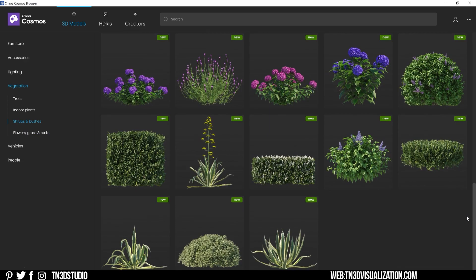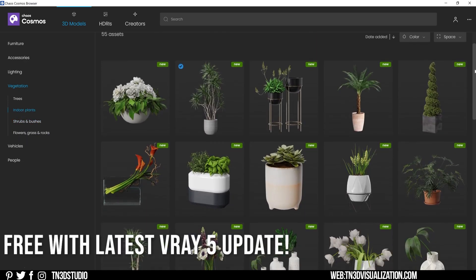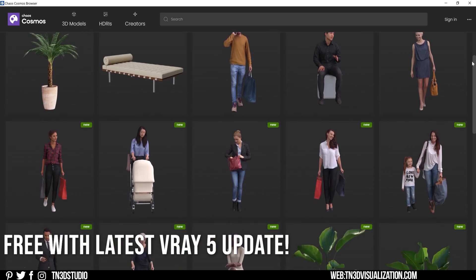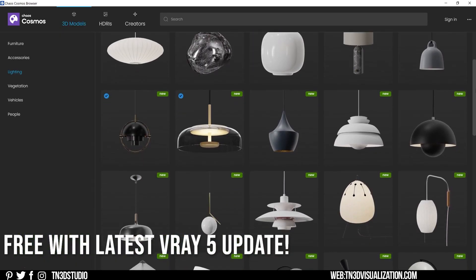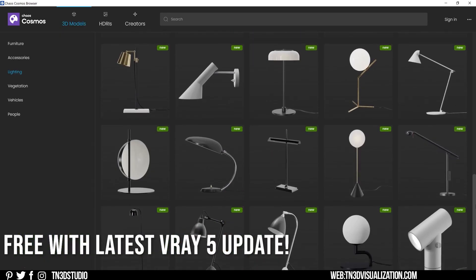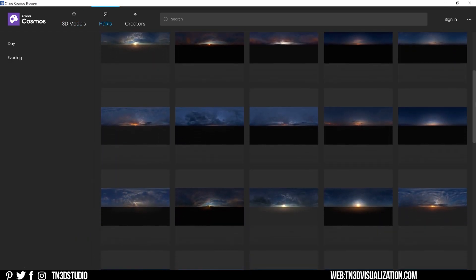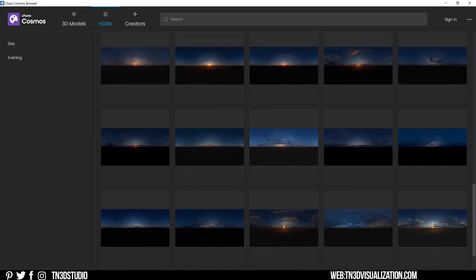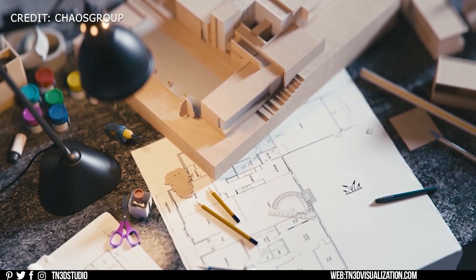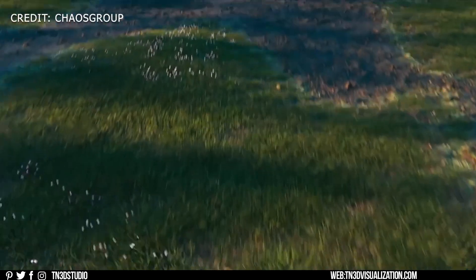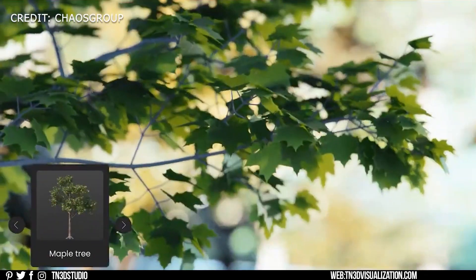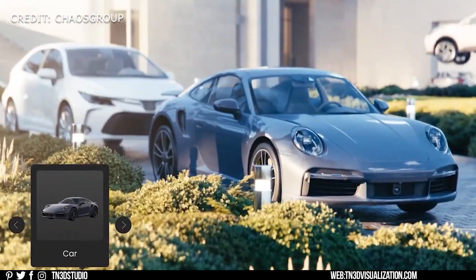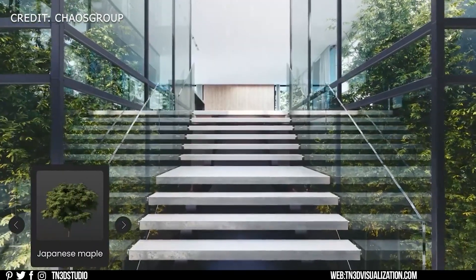The last piece of good news: there is no subscription fee for Chaos Cosmos. This is a totally free tool that is available with the latest V-Ray 5 update. Be sure to check out the new Chaos Group website and hook yourself up with some free 3D assets. Also, the video for the full keynote event will be linked in the description. Let me know in the comment section what you think of Chaos Cosmos, the quality of the 3D assets, and even what they should include in the near future.